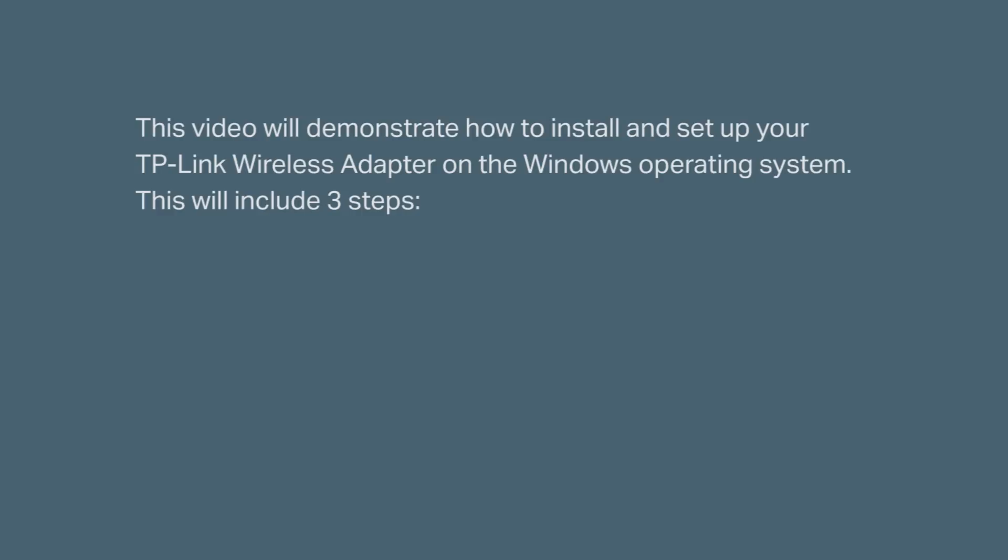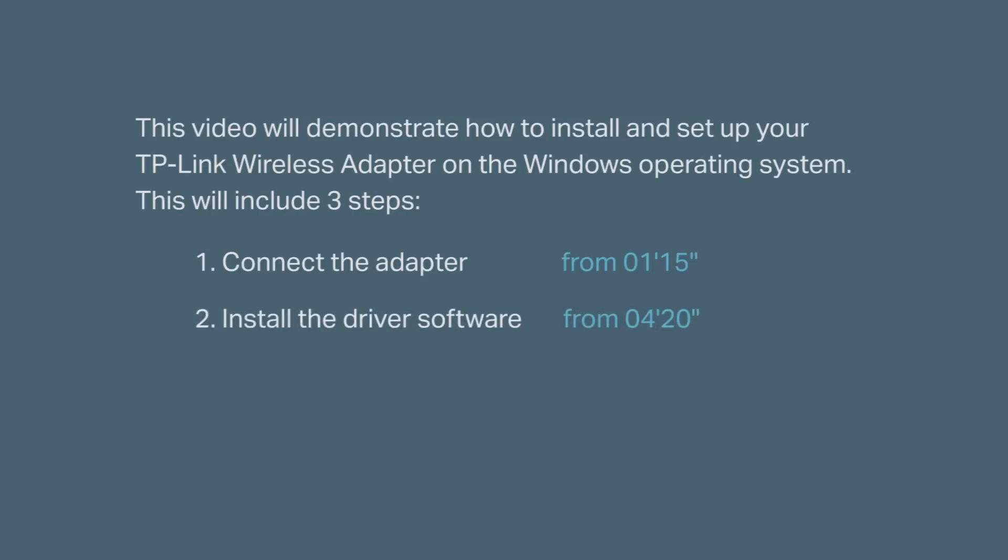To get this done you just need to follow three simple steps. First, you're going to connect the adapter, second, install the driver software, and third, join a Wi-Fi network.